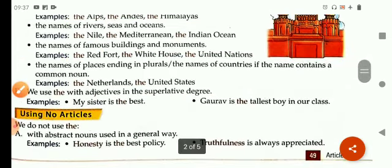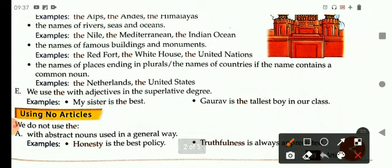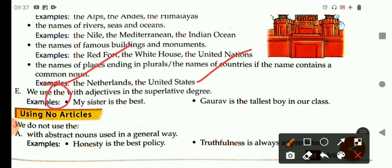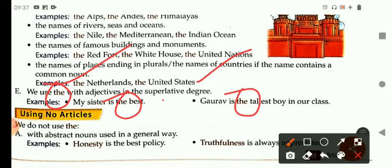We use the with names of places ending in plurals, and names of countries if the name contains a common noun — for example the Netherlands, the United States. We also use the with adjectives in the superlative degree. For example: my sister is the best. Gaurav is the tallest boy in our class.